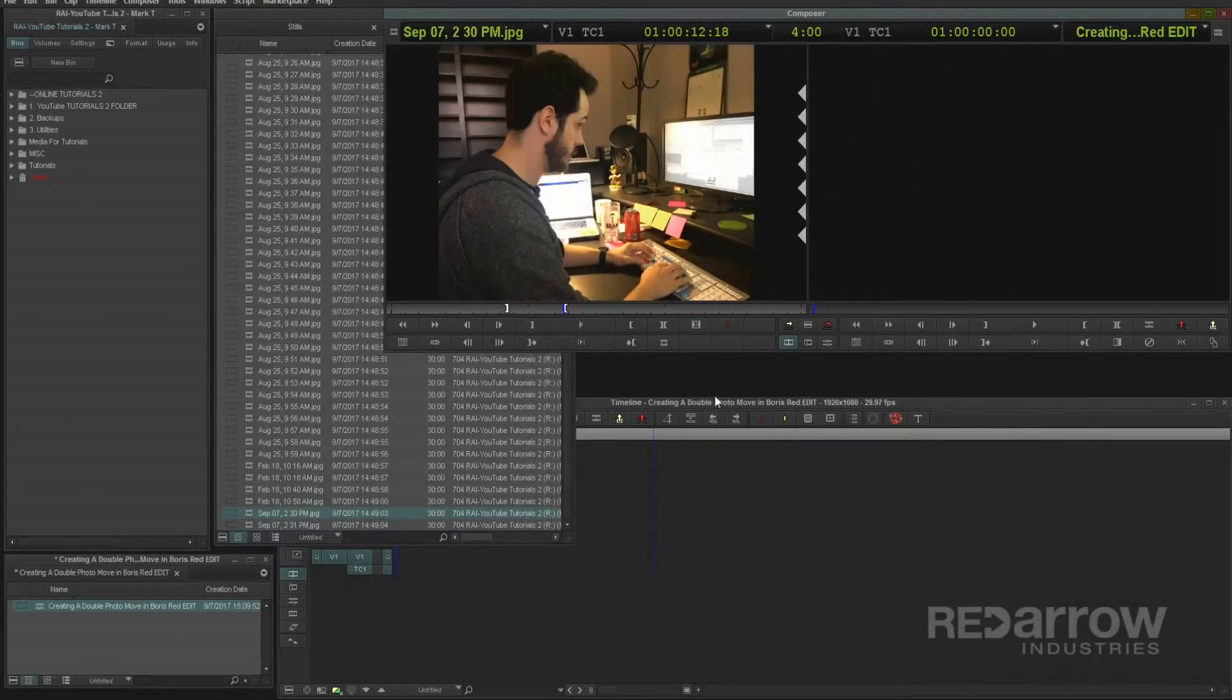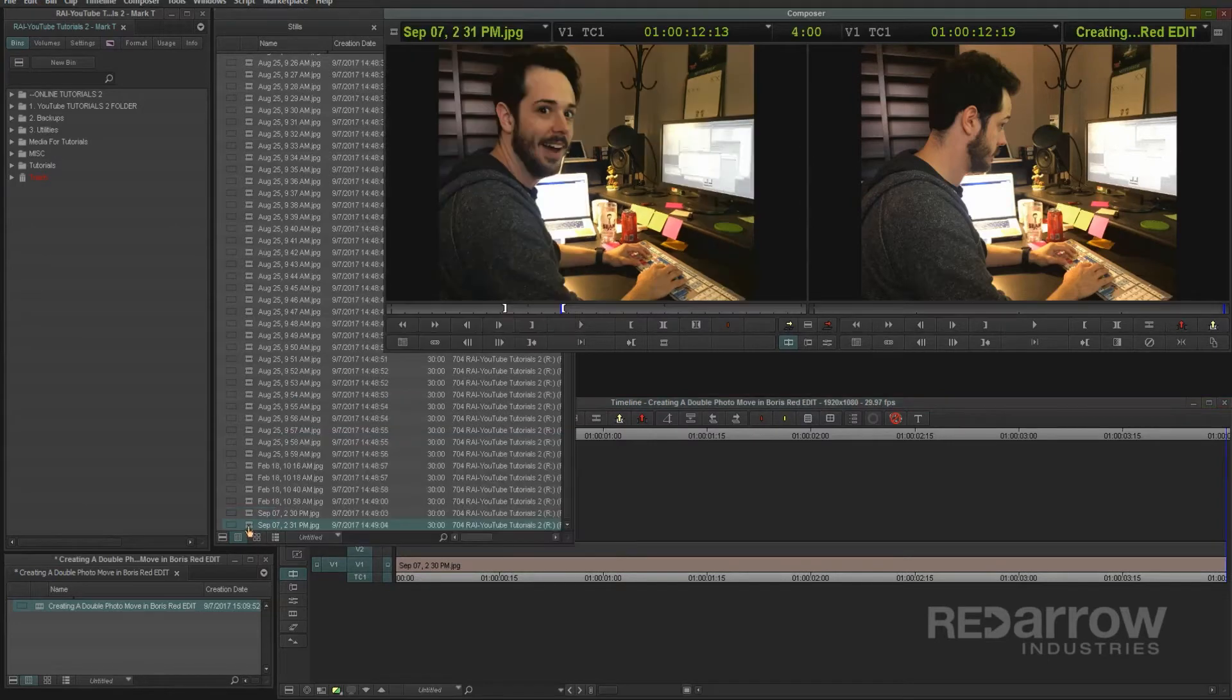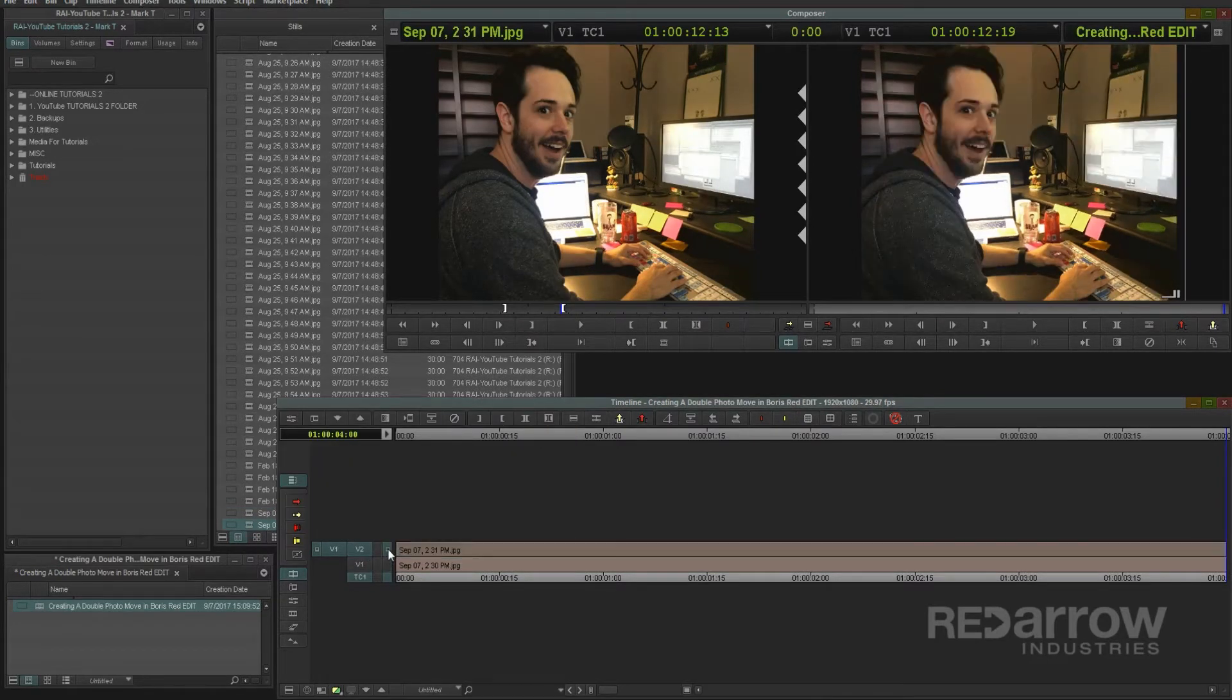Place both photos onto your timeline for the amount of time that you want the effect to last, having the one you want first on your bottom layer, then the next on your top layer for reference.